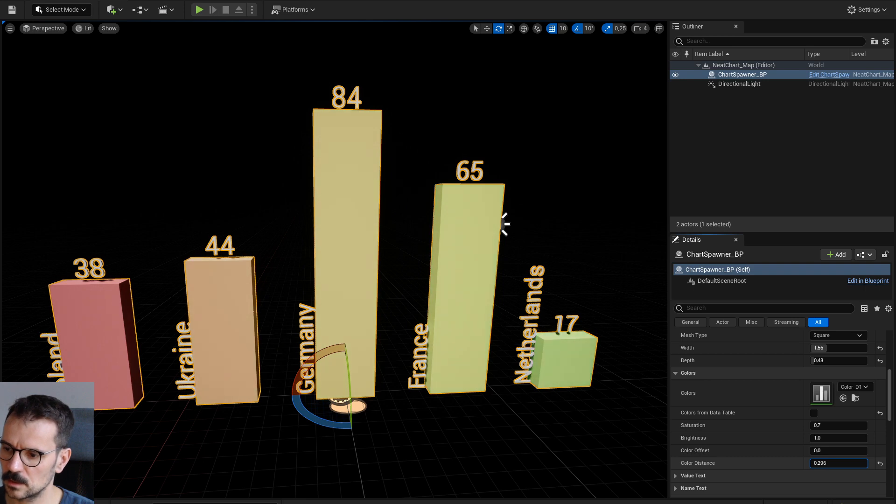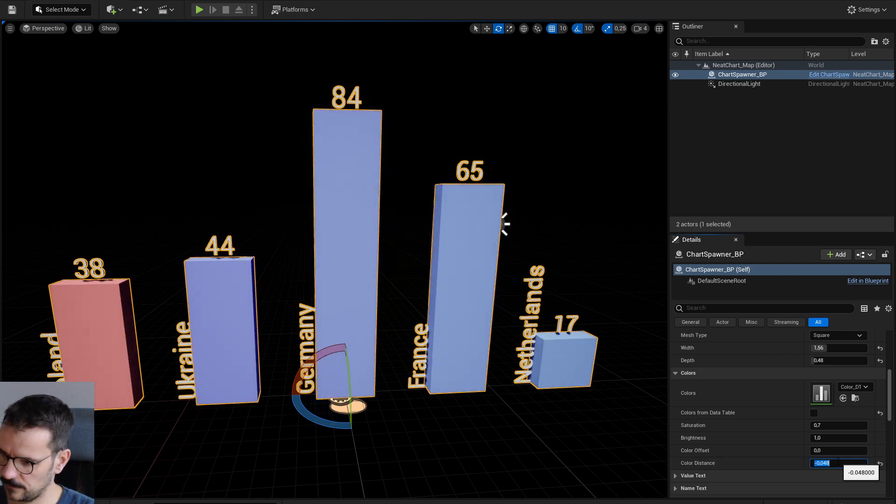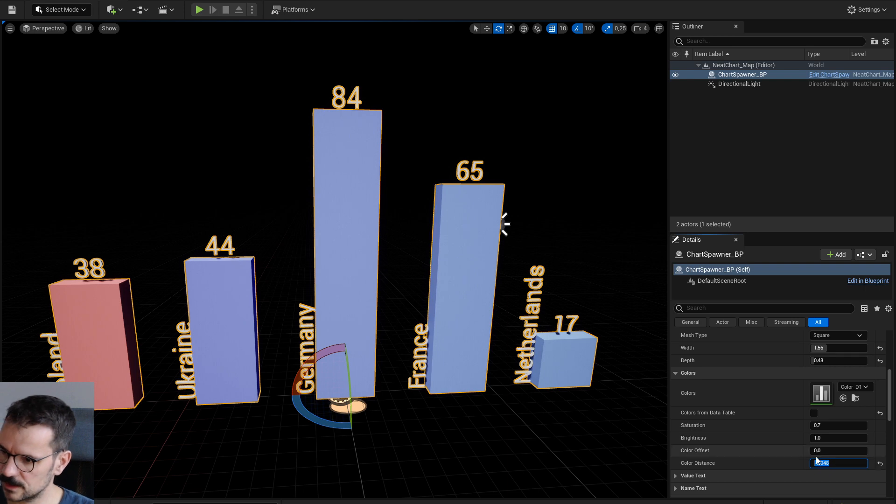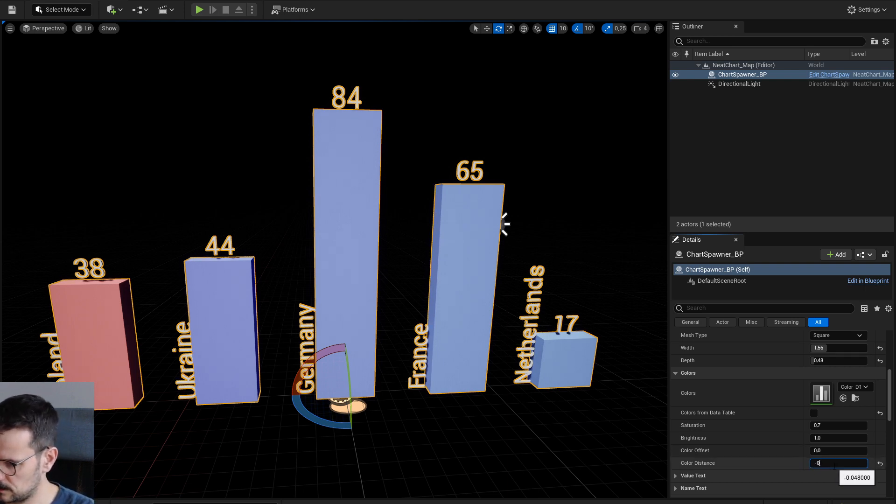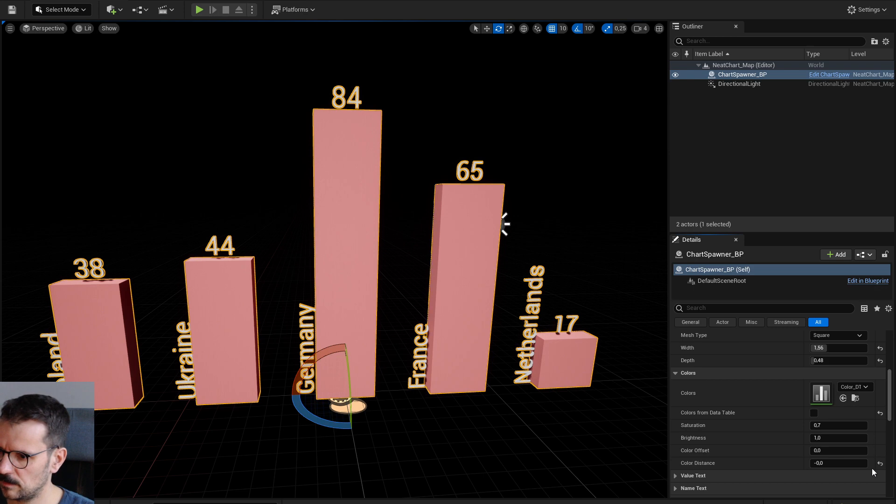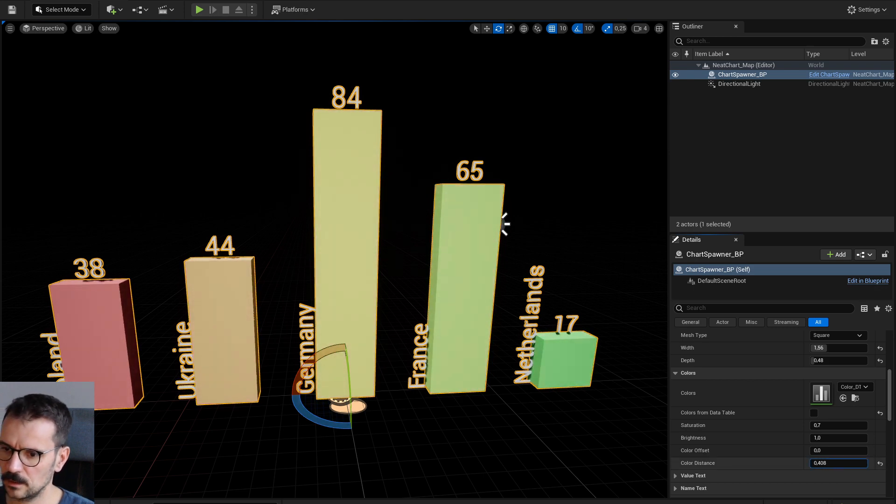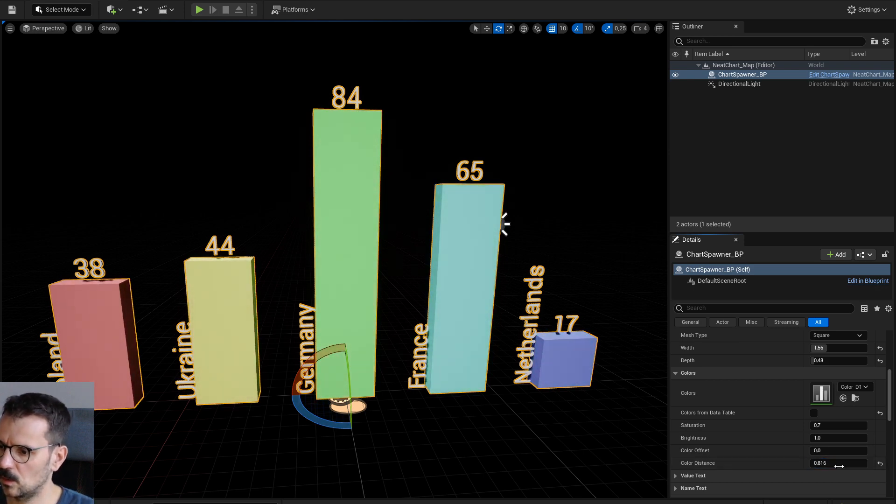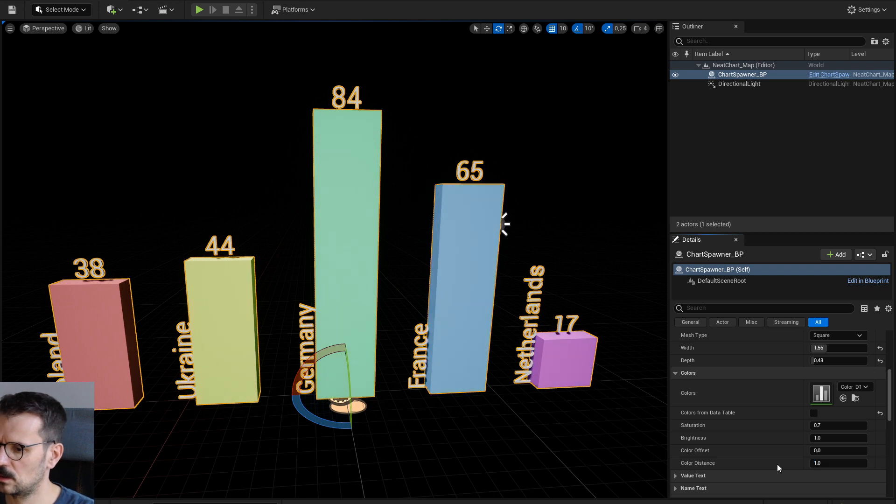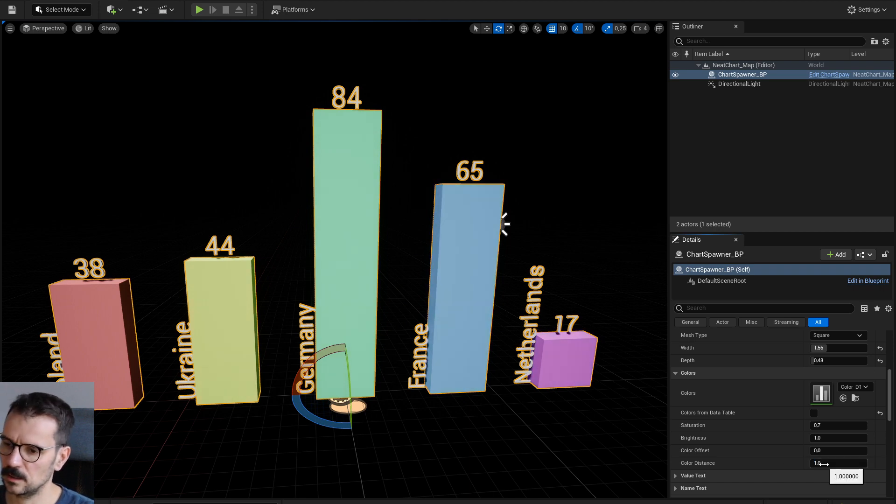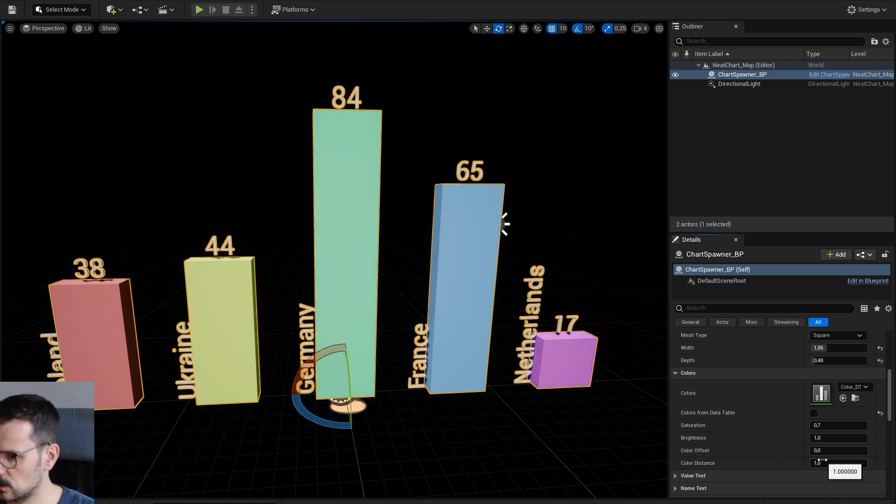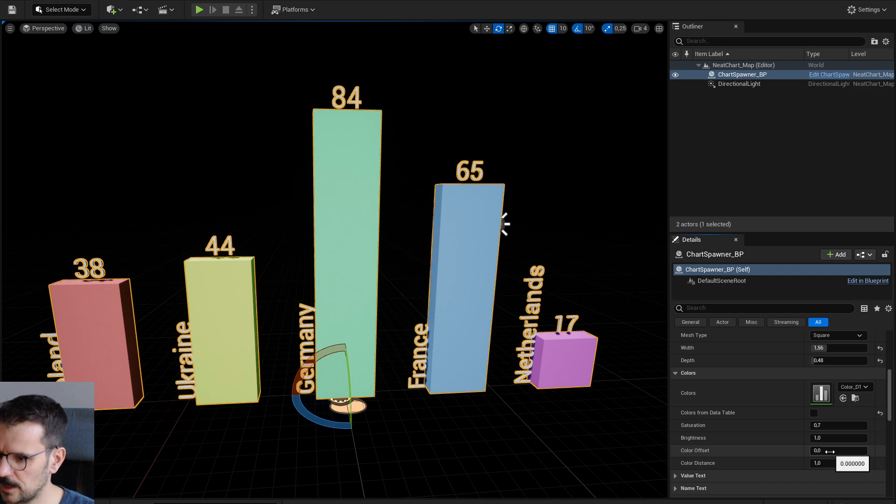If it's 0, every pole has the same color. But if you go towards 1, the distance between colors go like this until it reaches a full color. And you can also offset it.